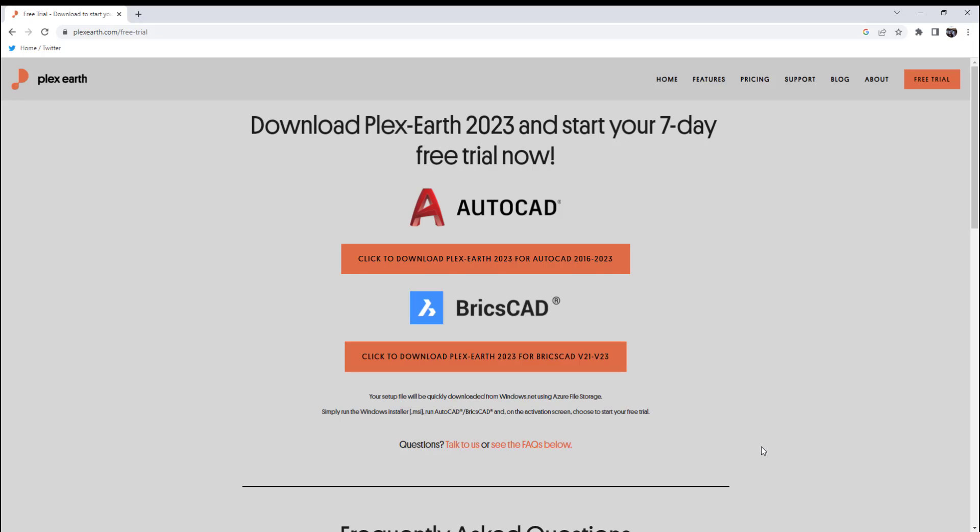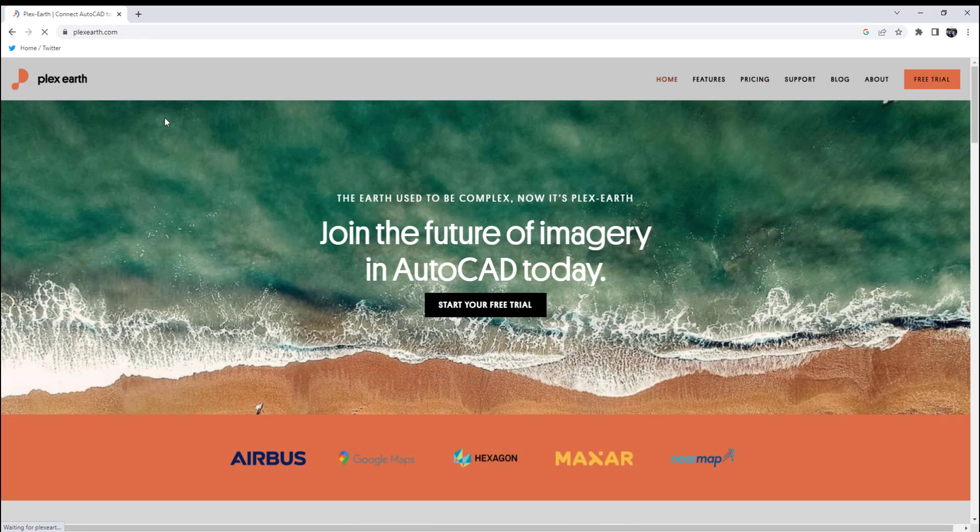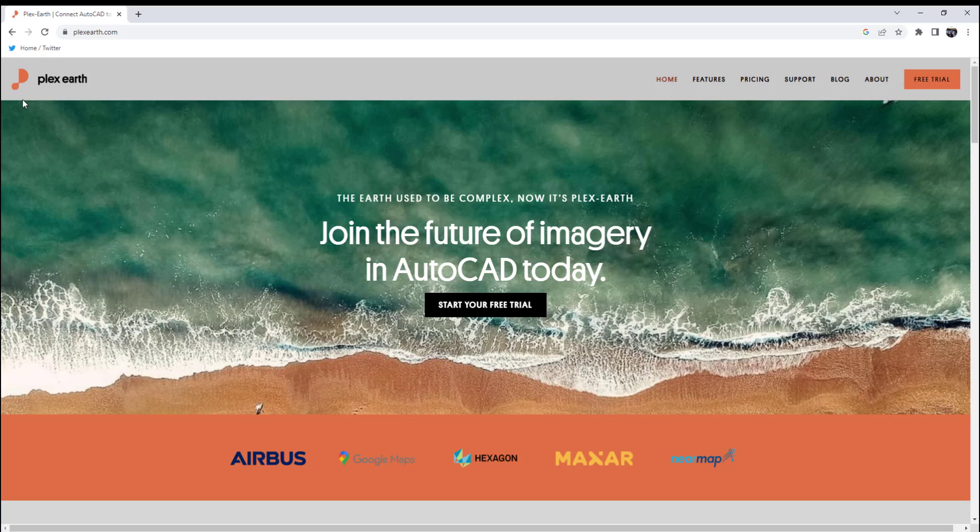If you'd like to learn more and try out Plex Earth, find the link in the description below. And if you're one of the first five people to click the special offer link below, you can get two months of Plex Earth Pro subscription completely free as a special promotion for CAD intentions viewers.